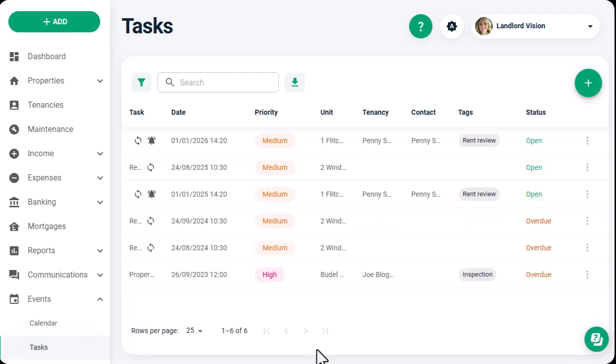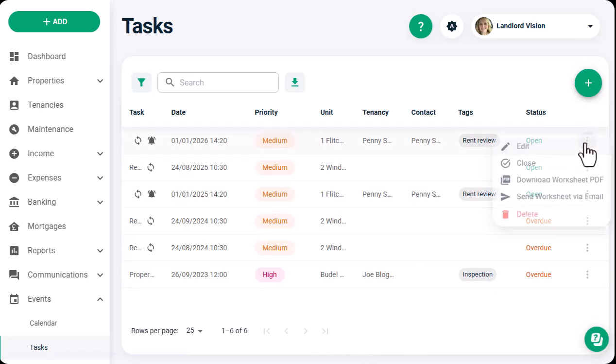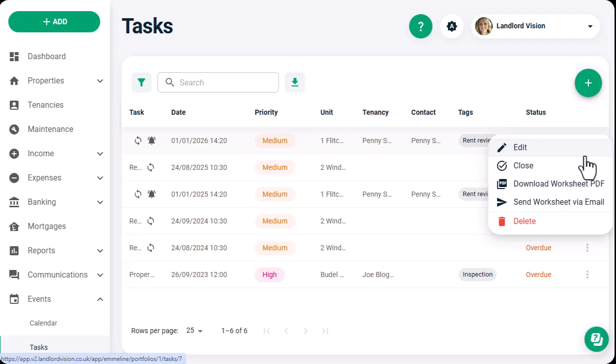Once the task has been created, you can even generate a worksheet and send that on to the person or team handling the task.